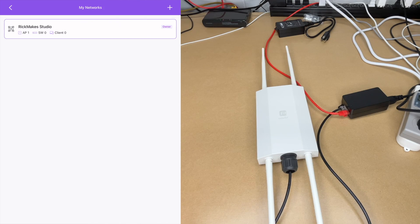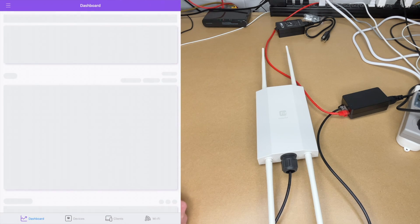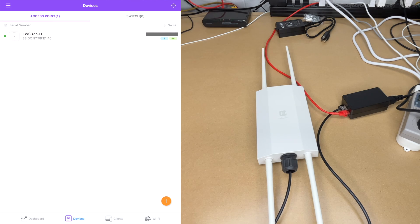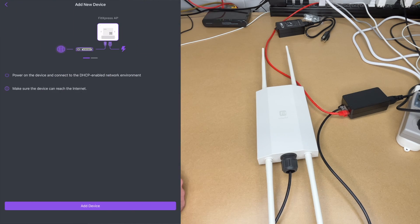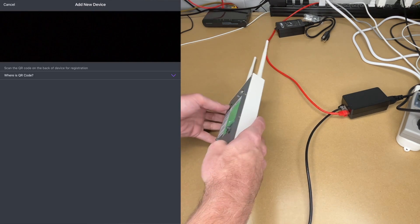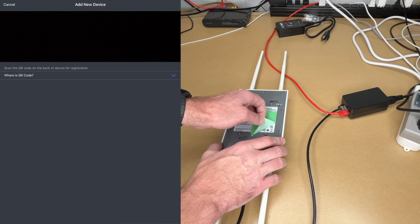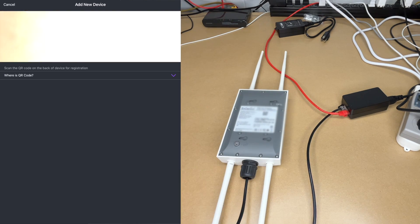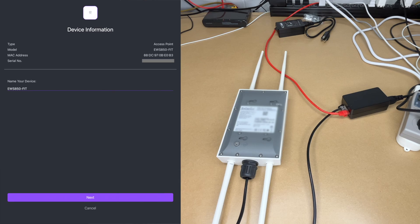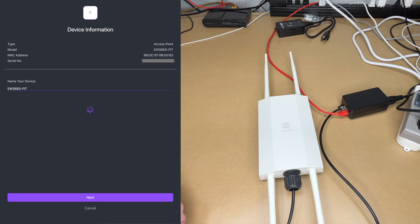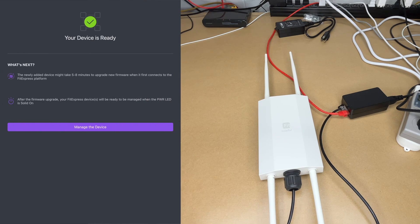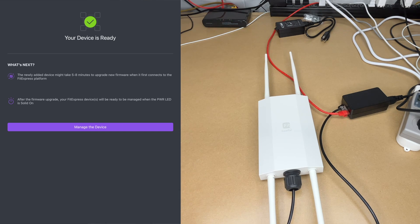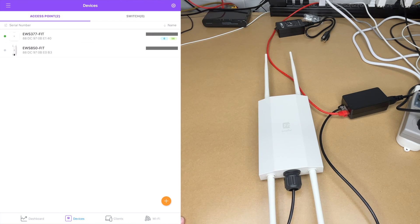I'm in the EnGenius Fit Express app. I'll tap on my RikMake Studio network I set up. We can see if I hit access point, it'll show my indoor access point. At the bottom of that page, I'll hit the plus. It says add new device, I'll hit add device. I'll go to the QR code on the back of this. So needless to say, you'll want to set this up before you install it in a hard to reach location. I'll scan the QR code with my device. It says name your device, I'll leave it as is and hit next. It says your device is ready. The newly added device might take five to eight minutes to upgrade the firmware when it first connects. It'll be finished when that light is solid, the power light. So I'll say manage device. I'm going to leave this for a few minutes and I'll come back after that light is solid and we'll finish setting it up.